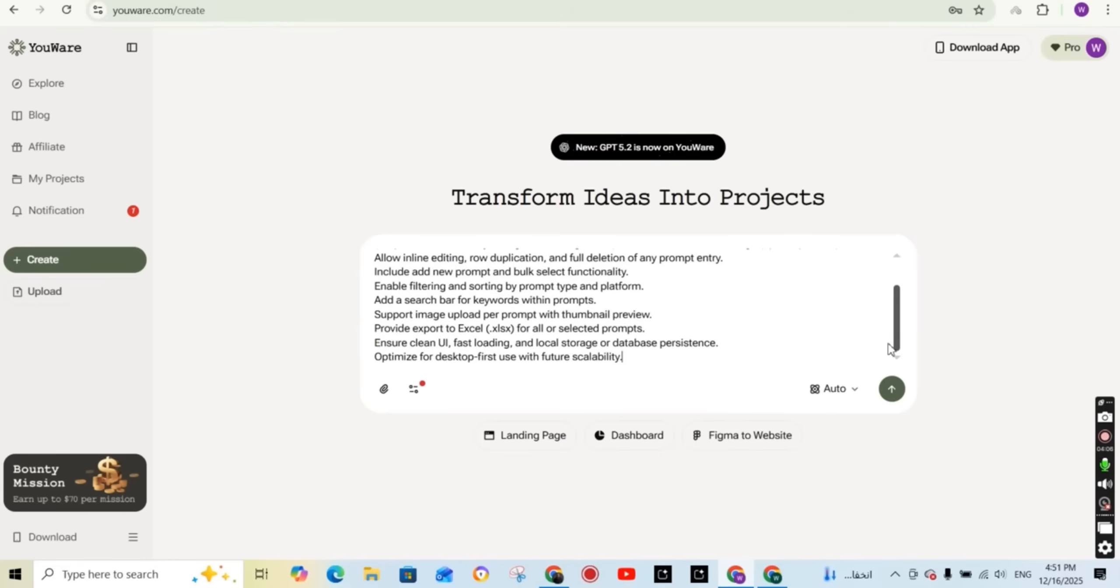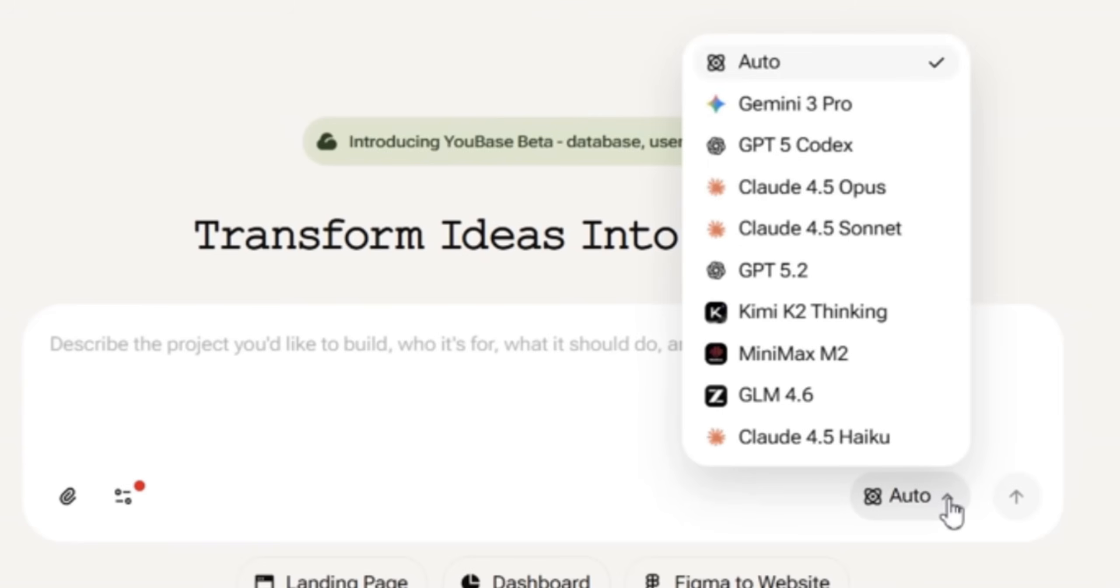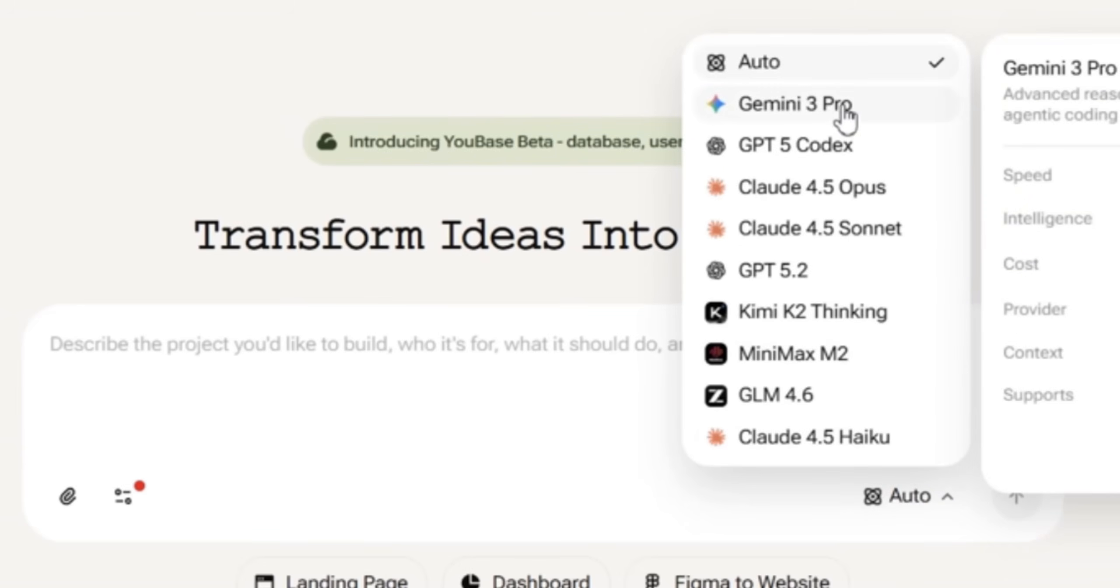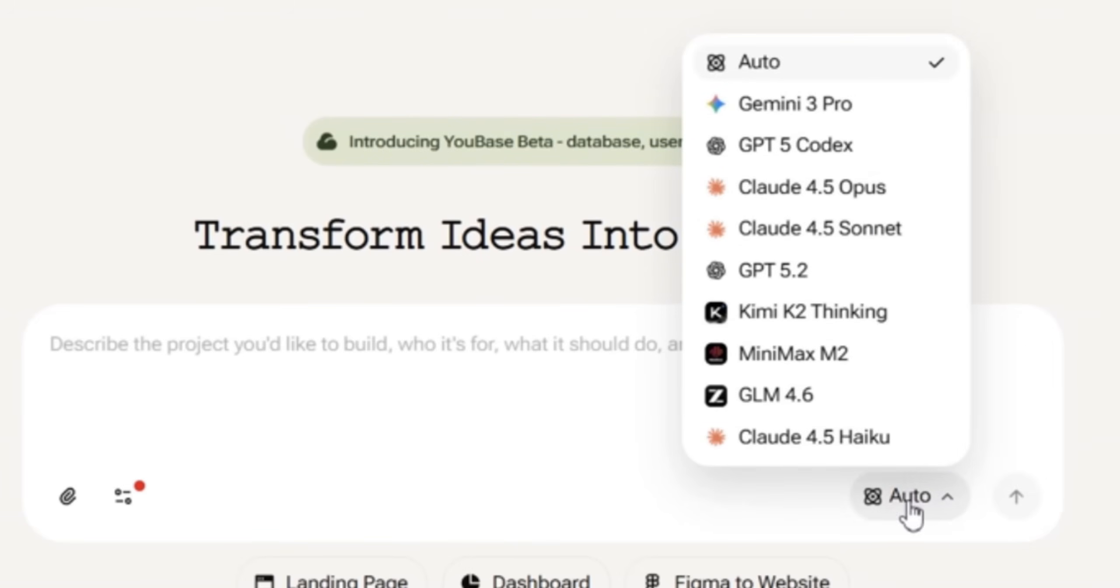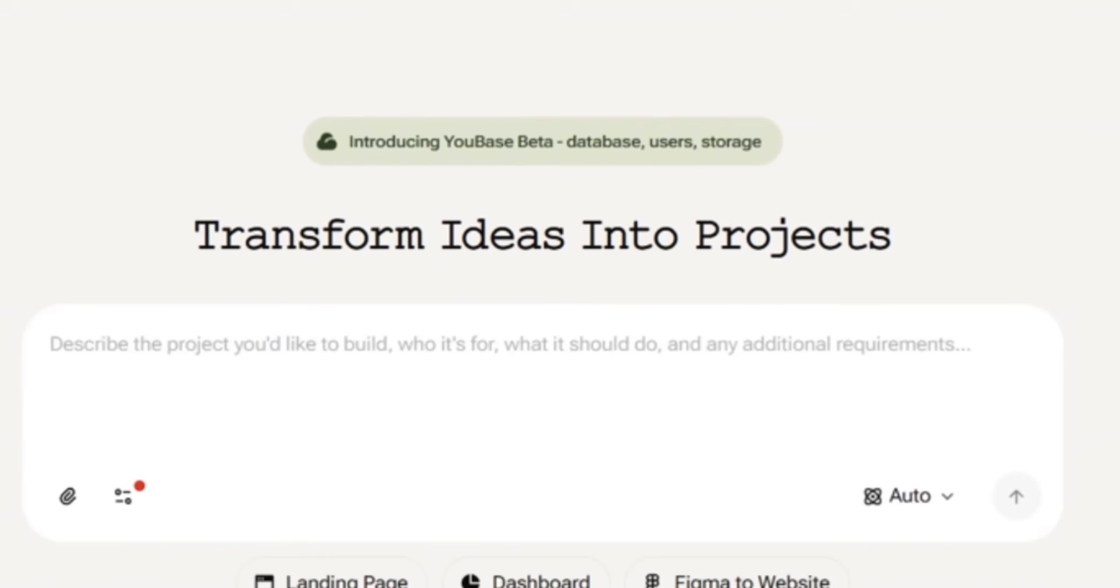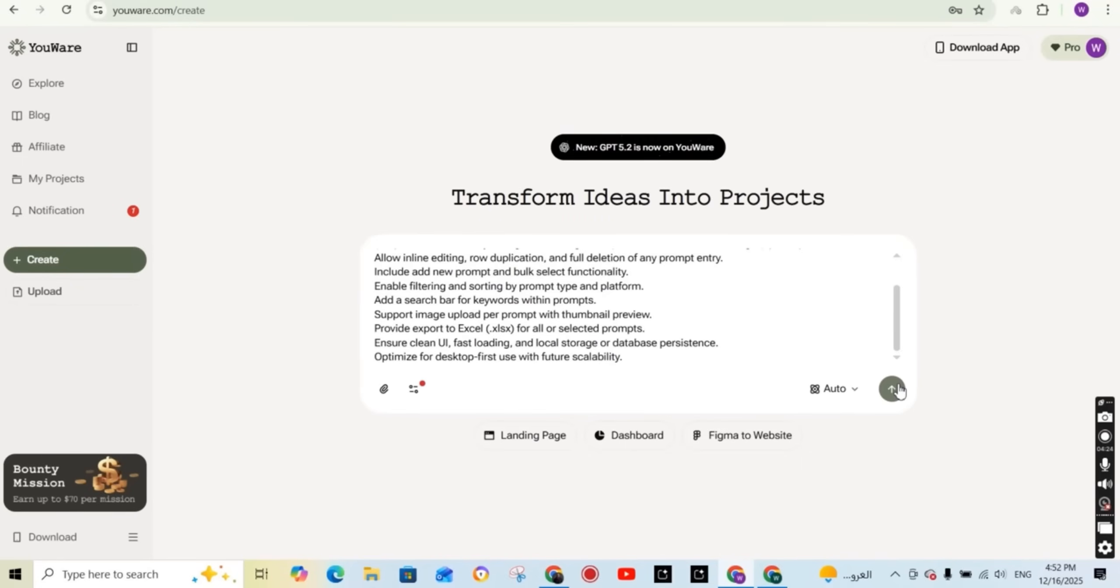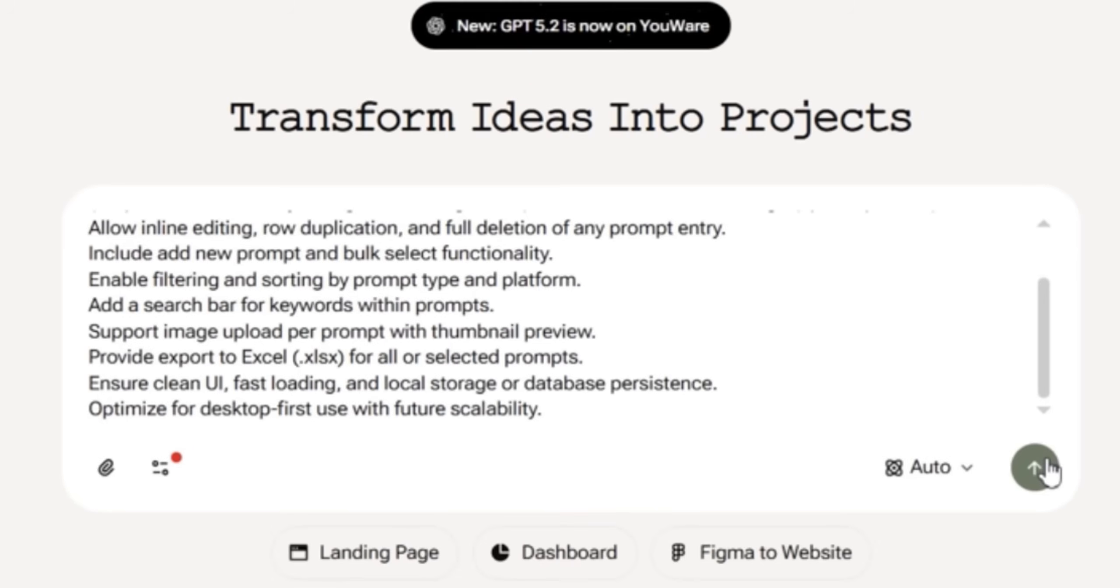And even if you don't know how to write a detailed prompt, you can use any AI tool like ChatGPT, for example, and ask it to write a professional prompt for you. You can also select between different AI platforms on uware that is going to build the platform for you. If you don't know what to use, just leave it on auto and then press on the arrow.